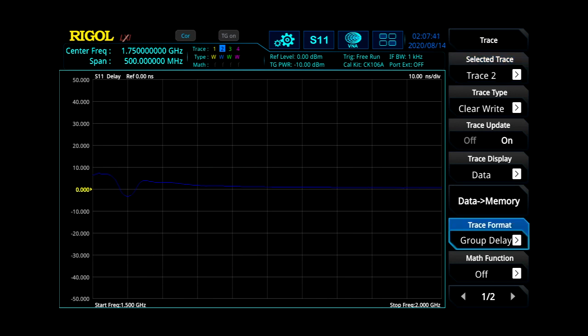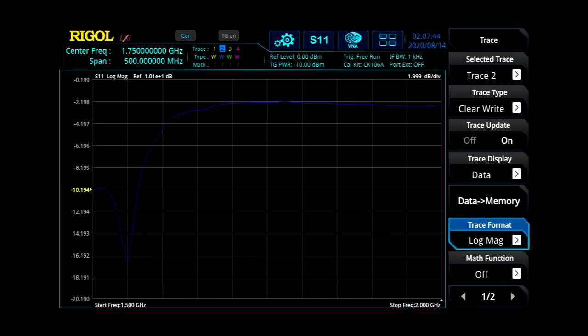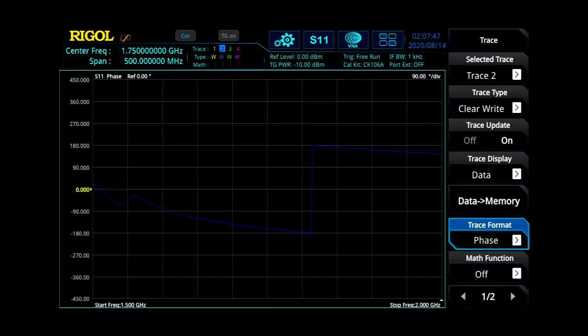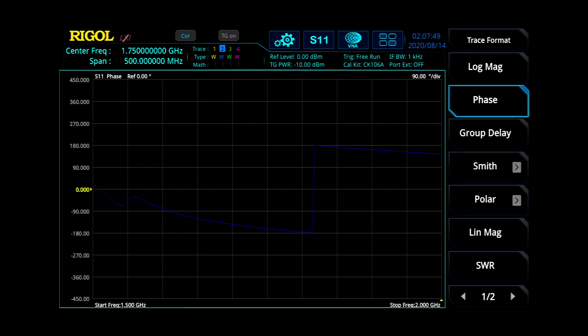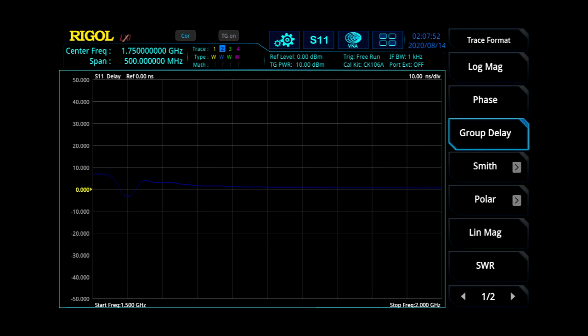We can go within our trace and we can look at our log mag, our phase response, then we had our group delay up. And then we've got our Smith chart and polar plane, which we're already up.